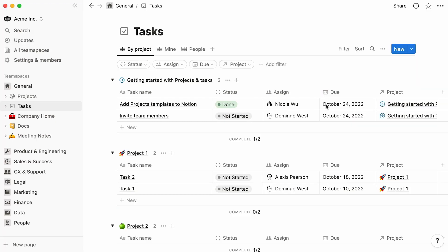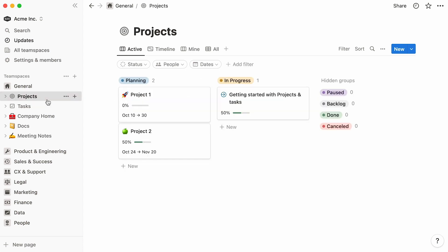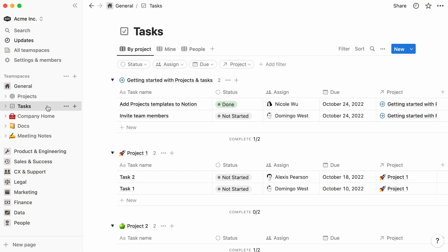Remember that anyone in your workspace can access pages in the general section based on the team space permissions. This video will explain more. Two new databases, one named projects and the other one named tasks, are now added to your team space sidebar. Click on each to view their content.